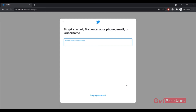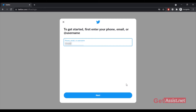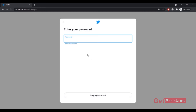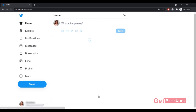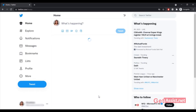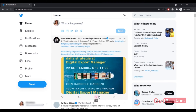Enter your phone number or email address linked to your Twitter account, or you can also use your username. I'm going to enter my email address, then click Next. Now enter the password — make sure you use the right uppercase and lowercase letters to avoid mistakes — then click Login. I have now logged into my first Twitter account.